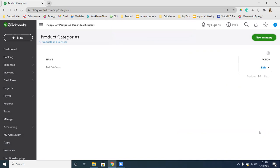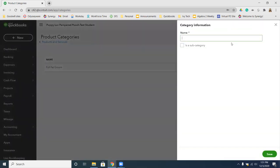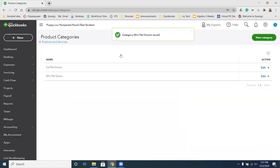We're going to go ahead and add a couple more categories. So we're going to click New Category again. The next category we are going to name is Mini Pet Groom. Once you have Mini Pet Groom entered, you're going to save that. Now we have two categories here.